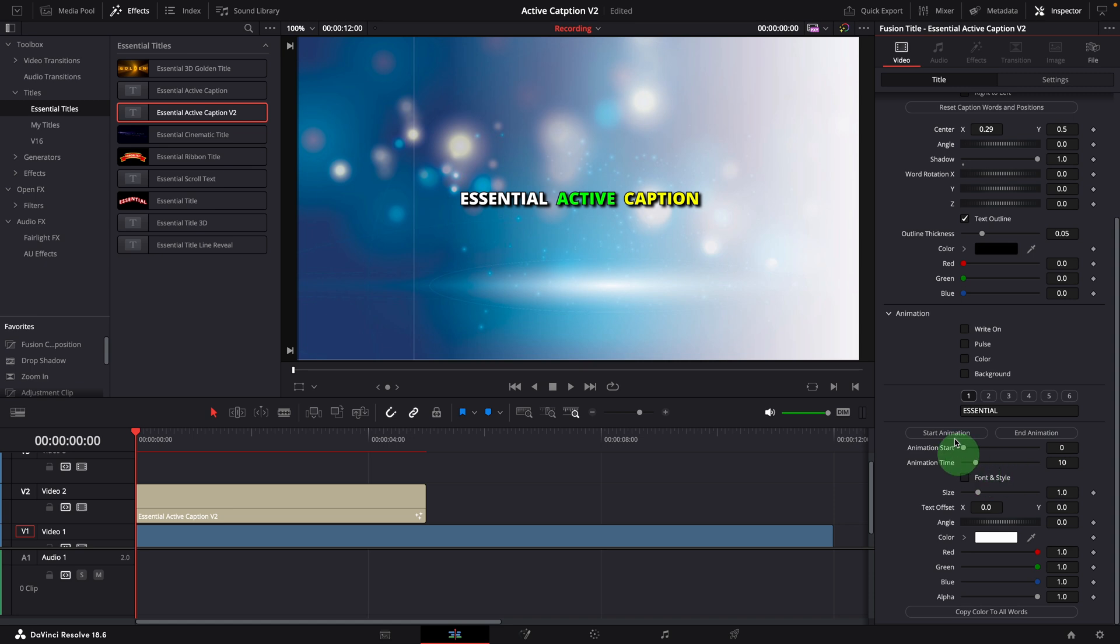Another simplification is reducing the max number of words we can use in a caption. Instead of 10 words, it now accepts a maximum of 6 words in one caption clip. Most of the time, we only use a couple of words for each active caption.